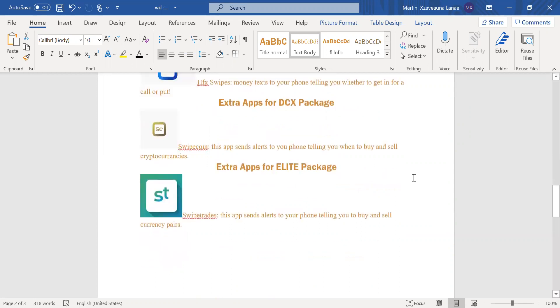The next app that you're going to have to need is for the DCX package. The DCX package, you're going to need the SwipeCoin app. This app sends alerts to your phone telling you when to buy and sell cryptocurrencies. I mean, I know y'all have heard of Bitcoin, you know, Ethereum and Ripple, and I know you don't want to miss out on those buy or sell. So you definitely want to have that SwipeCoin app downloaded so you can make sure that you're in the loop on all of those trade ideas.